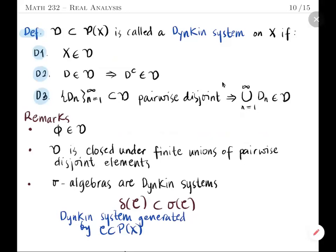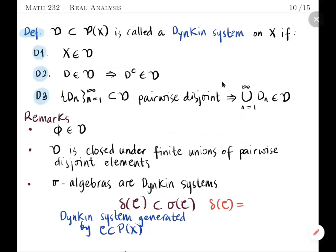Sigma algebras are Dynkin systems, so there are more Dynkin systems than sigma algebras. In this way, the Dynkin system generated by a collection C of subsets of X, denoted δ(C), is smaller than the sigma algebra generated by C. As usual, the Dynkin system generated by C is the intersection of all Dynkin systems D that contain C.